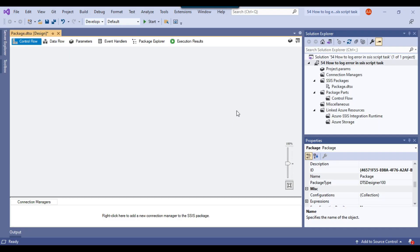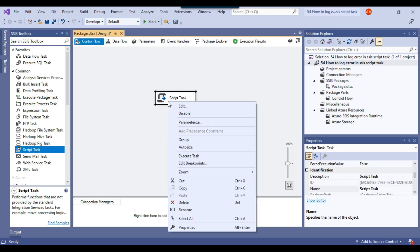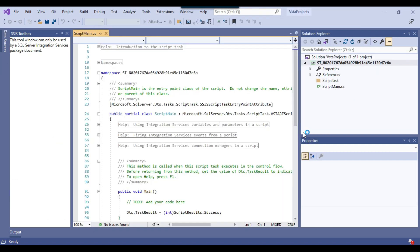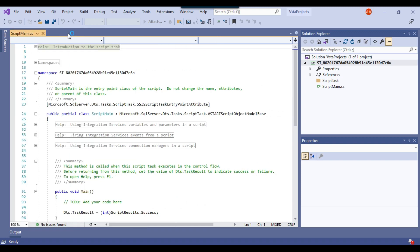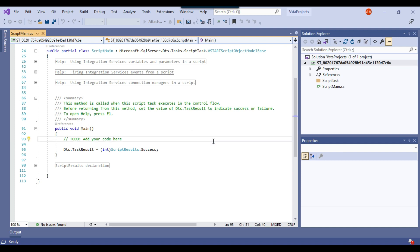This is my blank SSIS package. I'll open the toolbox, drag and drop the script task into the control flow window, then right-click and configure it. I can click Edit to open the script task editor where I can write code in C#. I've already created some videos on the script task — how to use it and how to debug it — which I'll link in the description.